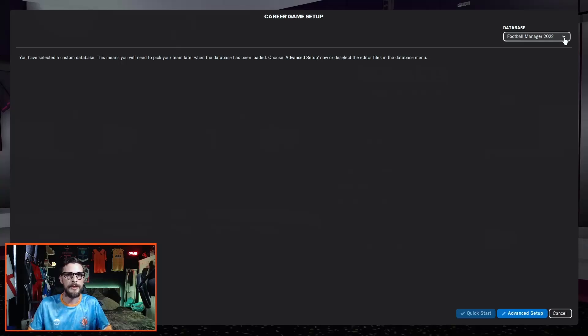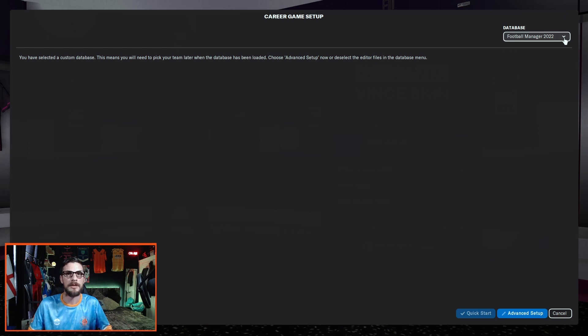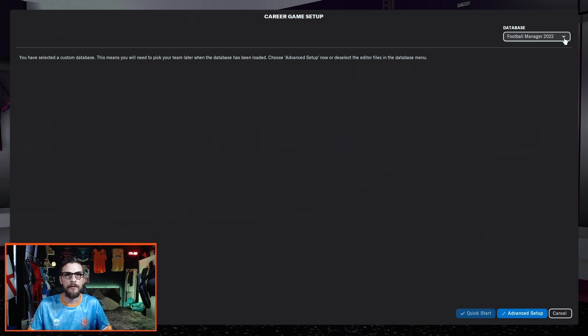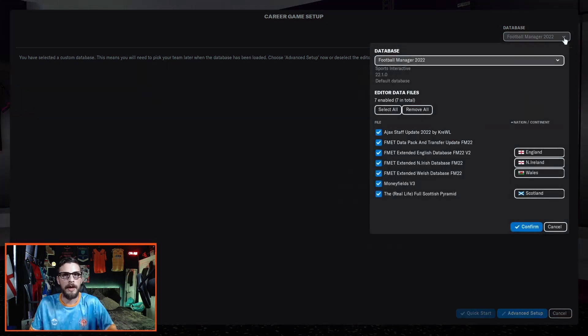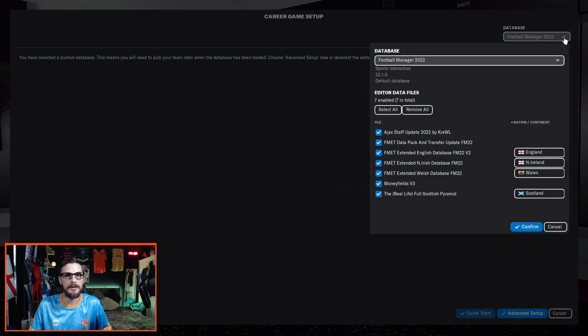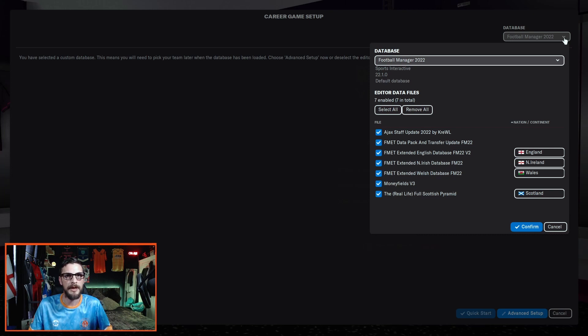So you've loaded FM22, you've hit start new game, and you've chosen career, which has led you here to the career game setup screen. Now the first thing you want to do is make sure you're running the correct databases for a non-league save. Click up here in the top right hand corner and you can see I have some mod files loaded. There's four from the FM Editors Team: the data pack and transfer update, the extended English database, the extended Northern Irish database, and the extended Welsh database.